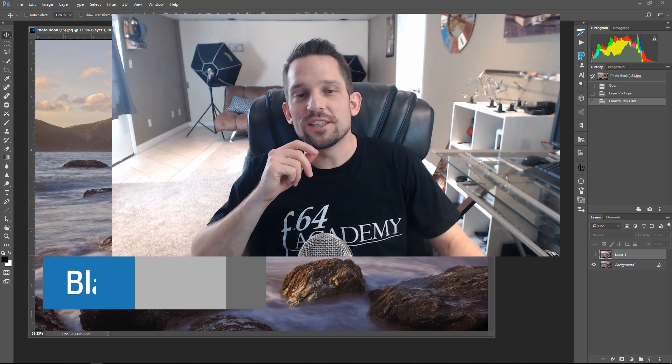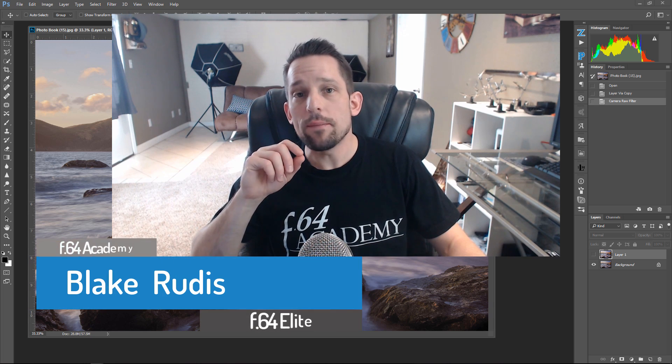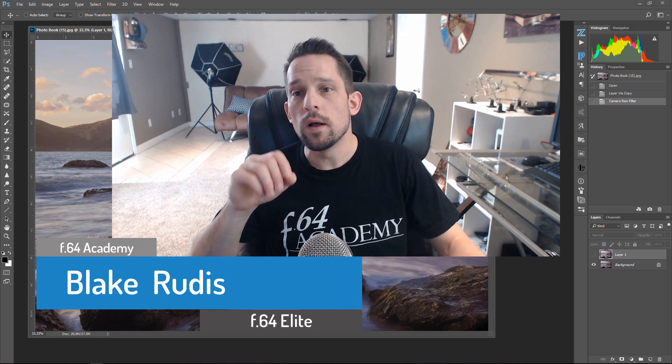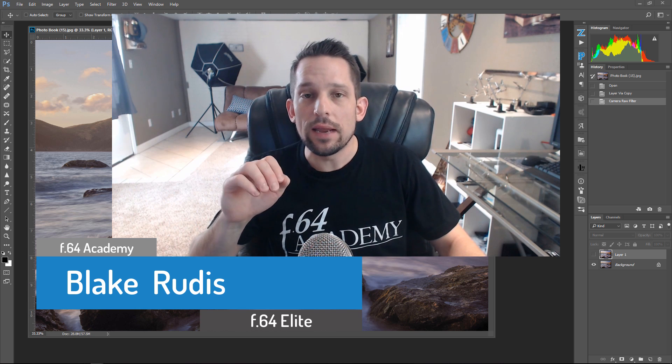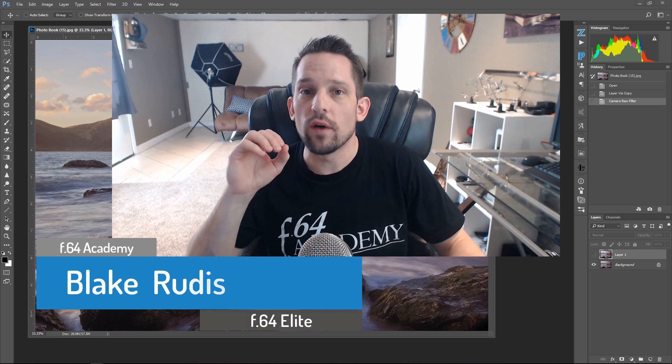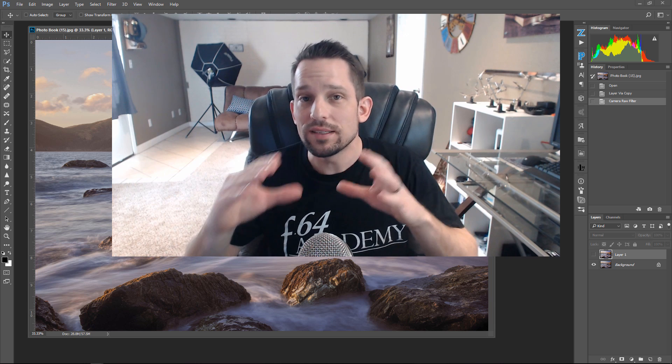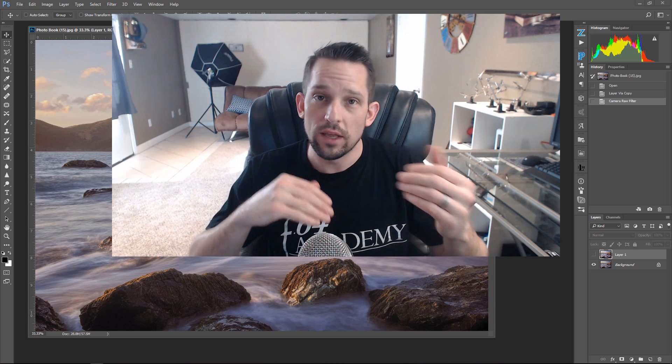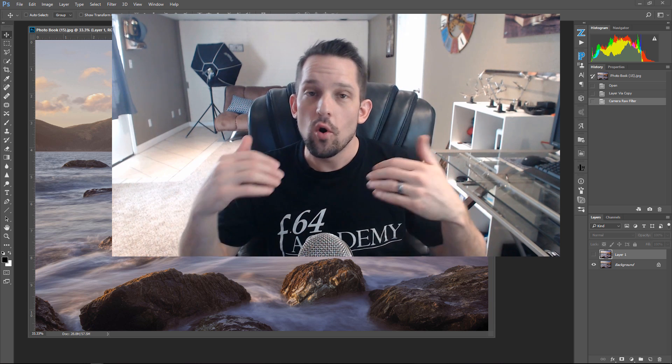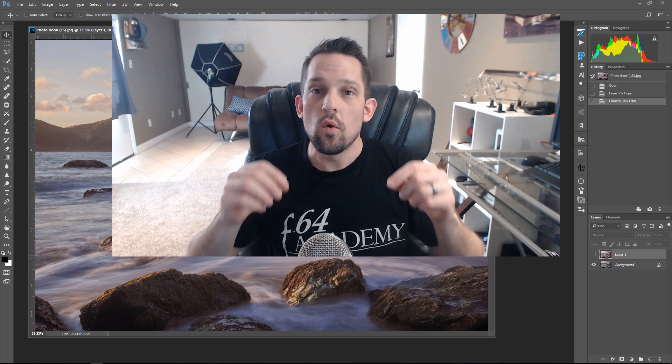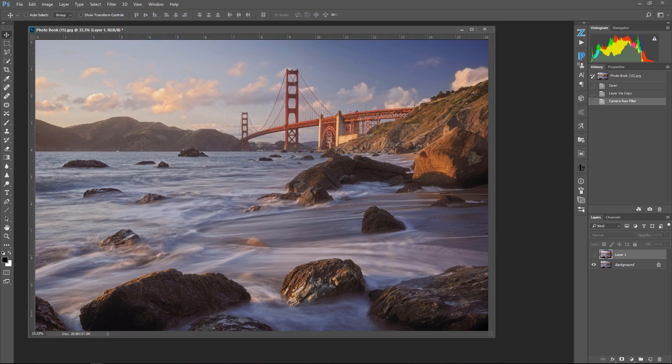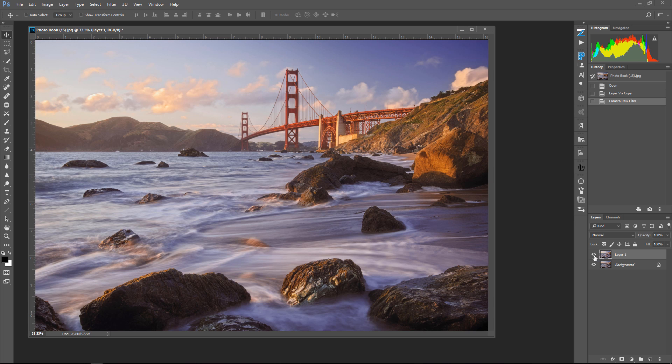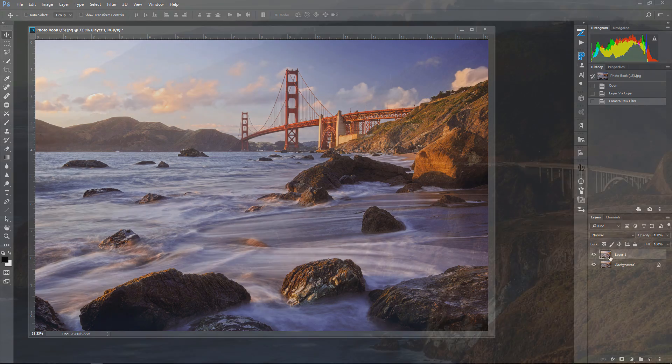Hello, Blake Rudis here with F64 Academy and F64 Elite. Today I'm going to show you a tool in Adobe Camera Raw and Lightroom that is specifically designed for expedited editing. You can do really simple things quickly, like adjusting the curve or your hue, saturation, and luminance with a couple clicks. We're going to take this before image and do this in really quick steps without really even touching a slider. Let's jump into Adobe Camera Raw. If you're in Lightroom, you can follow along there, and I'll show you all about this target adjustment tool.